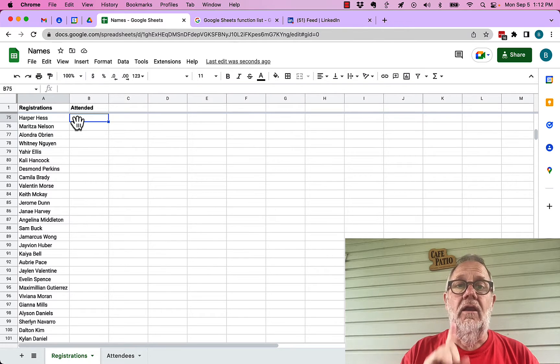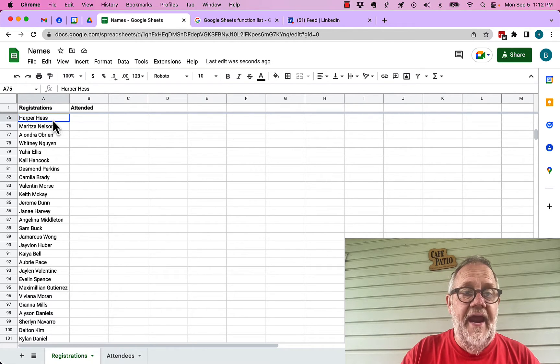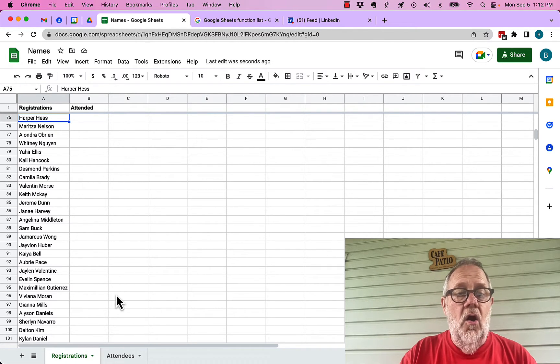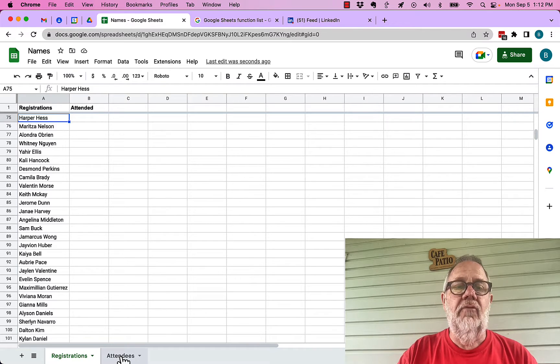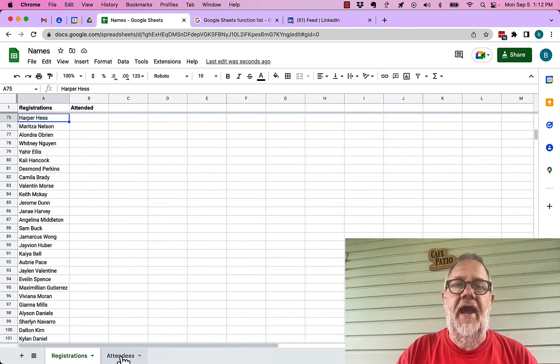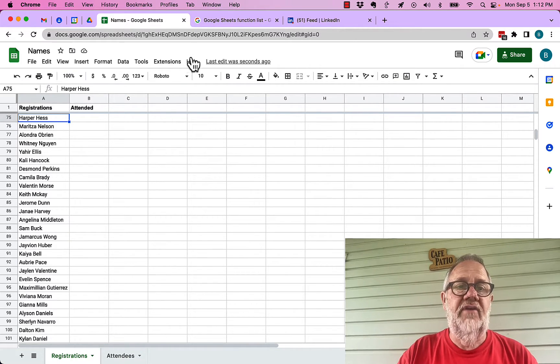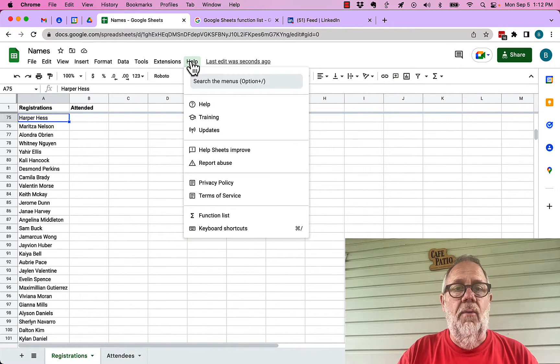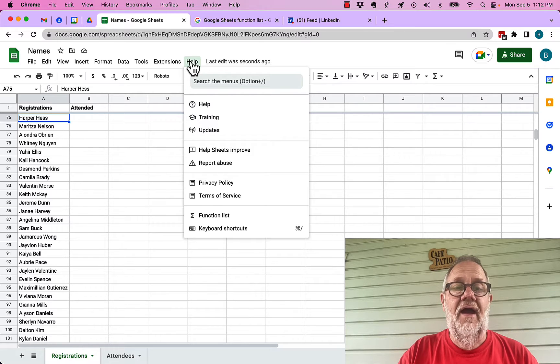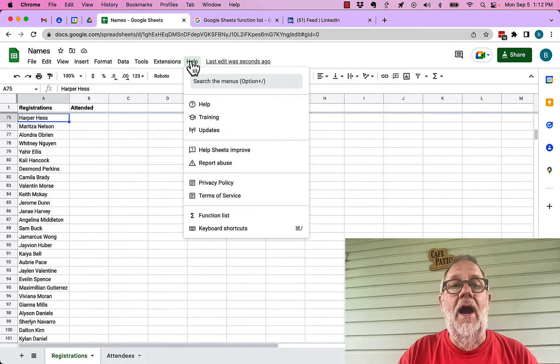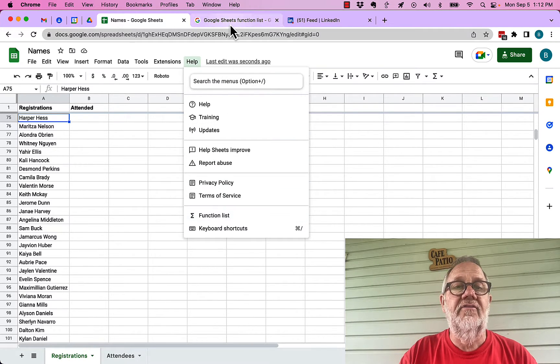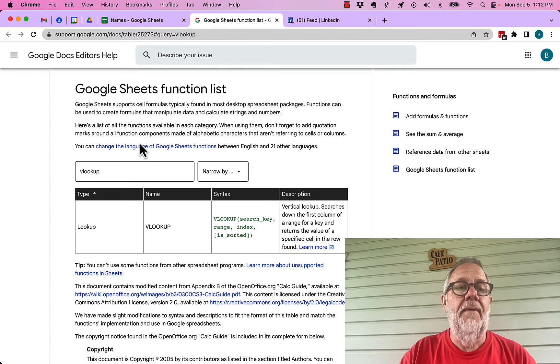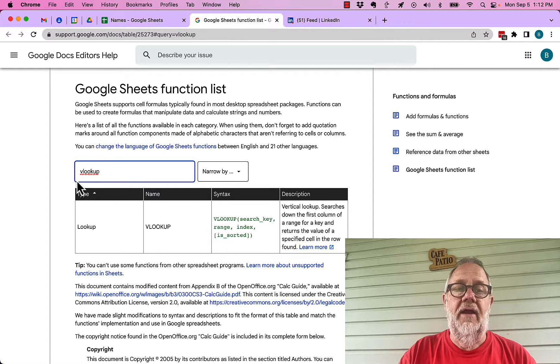Let me show you a quick little tip. If I want to know how to write a function if I haven't written it in a while, click on help and do function list and it brings this up. I need to search for VLOOKUP.